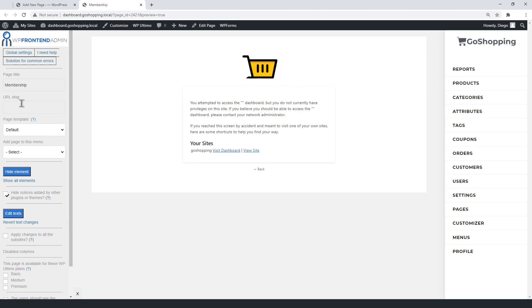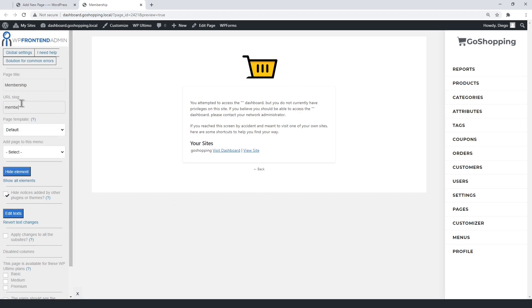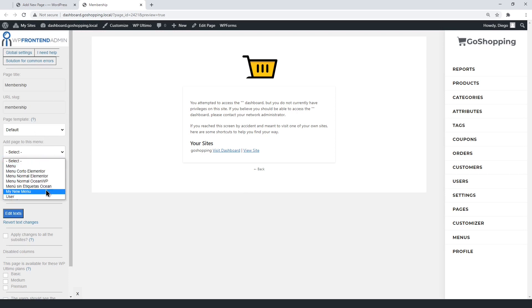Just select the page title, the URL slug, the default template, and the dashboard menu.